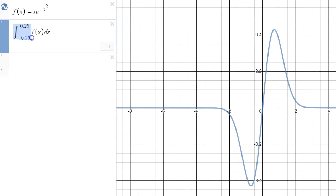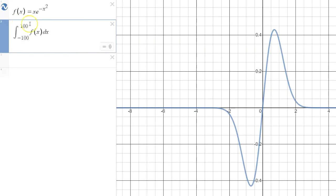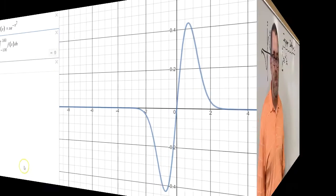So even if we went to infinity — even from negative 100 to 100 — we would still see that the accumulated area underneath this curve, negative and positive, is zero. Now let's go back to the board and confirm this more analytically.